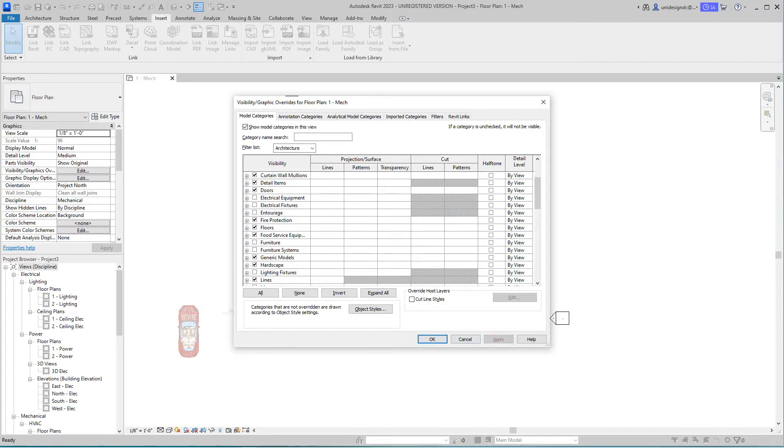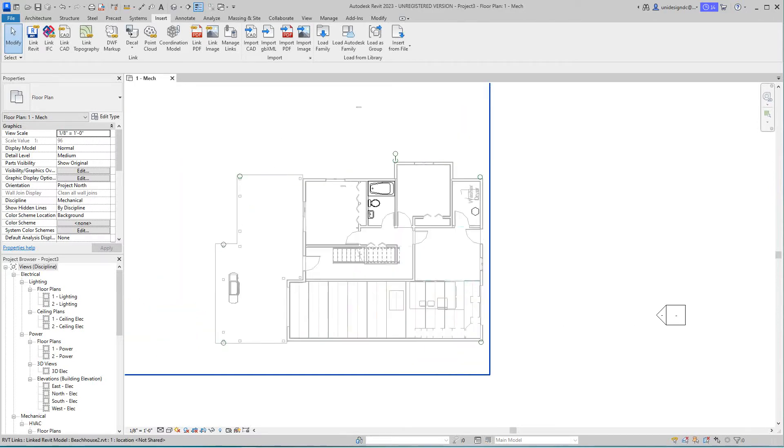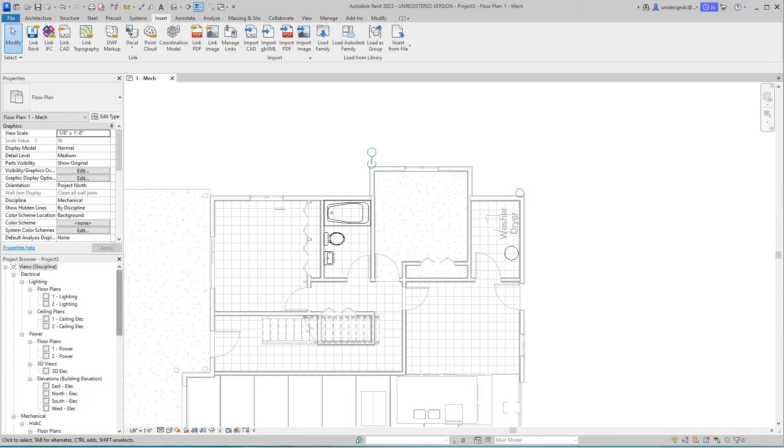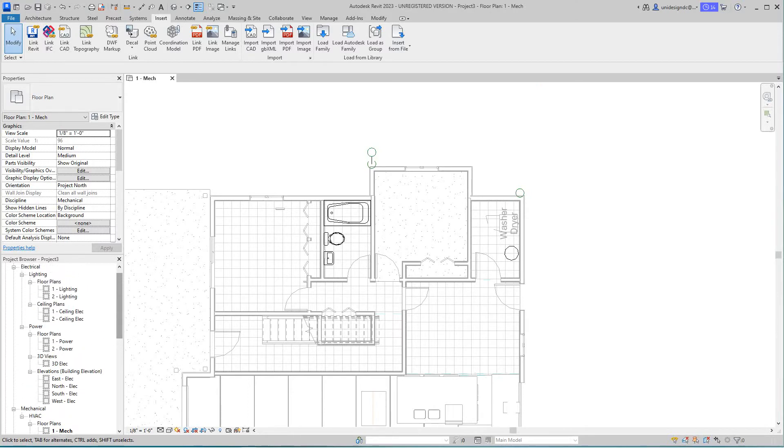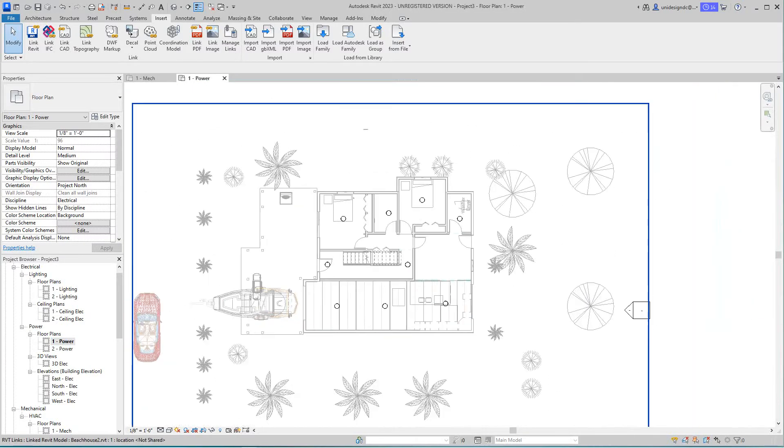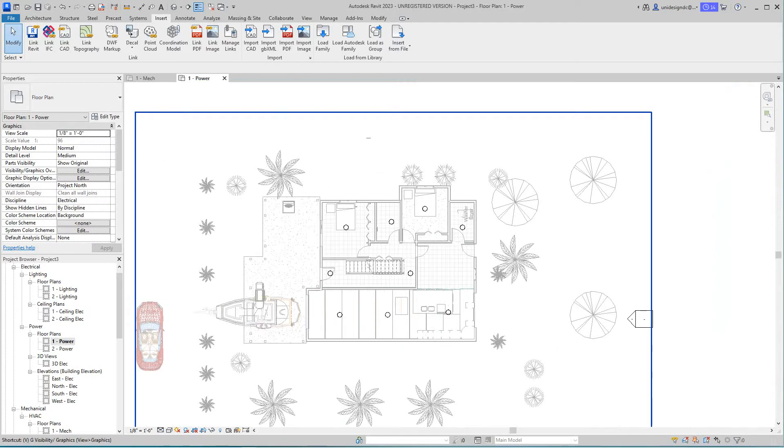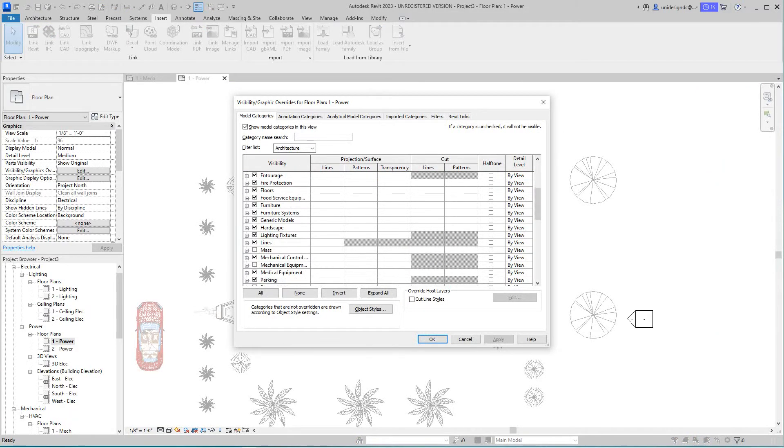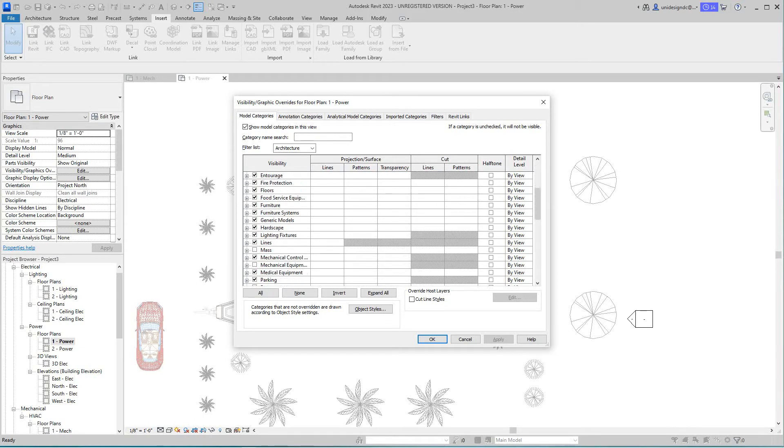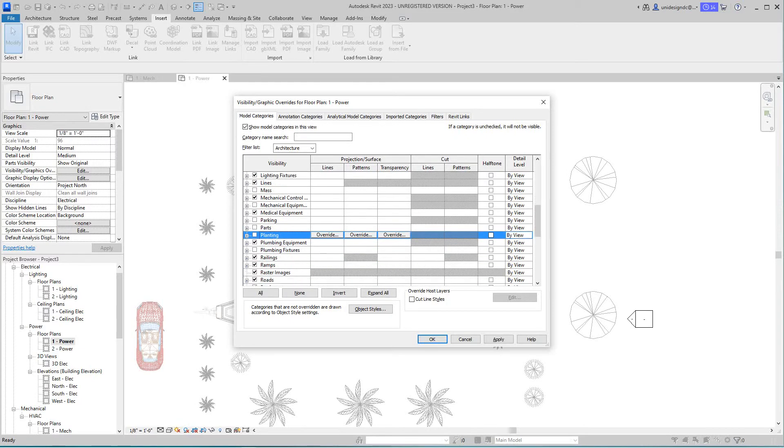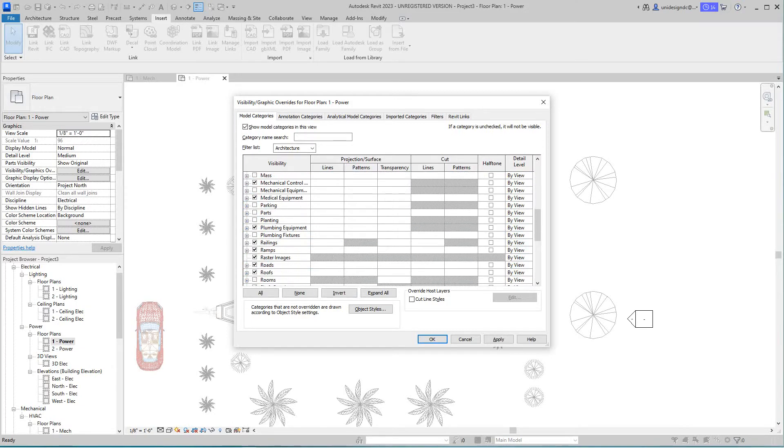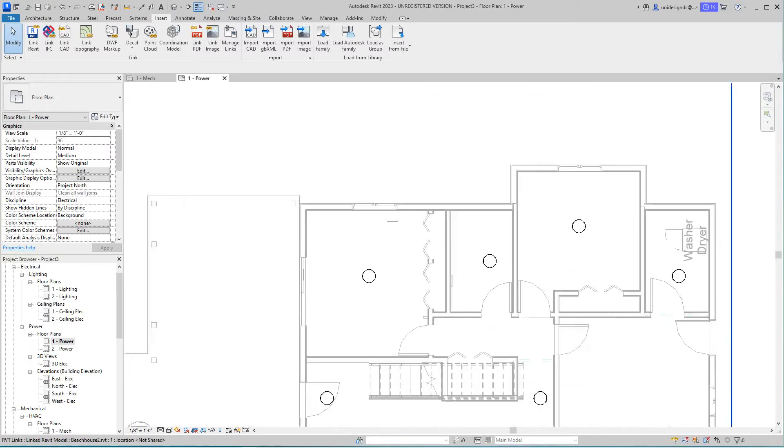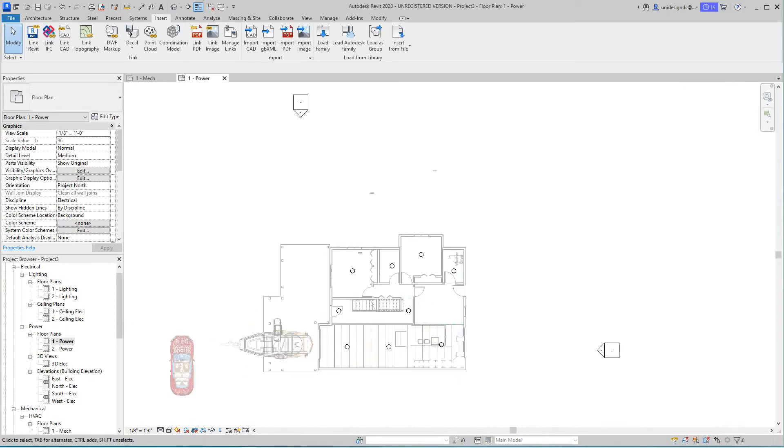Right now we're in mechanical level one, but we want to be on our power level one. This is our level one power view. Again, we'll go VV and turn off all the stuff we don't want. I should have done this before. Get rid of furniture and systems, and say apply. Now this is all we want to see. The light fixtures are in from the link model.